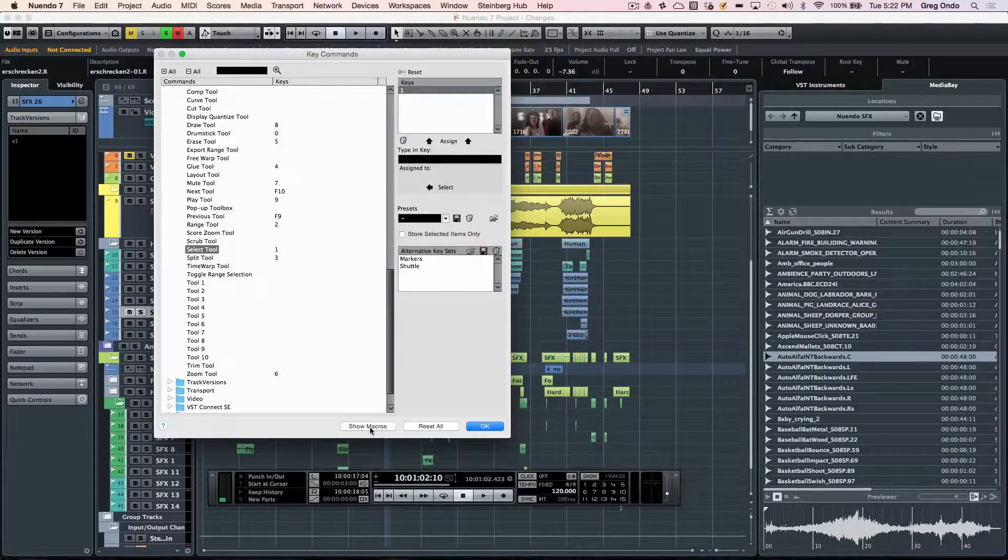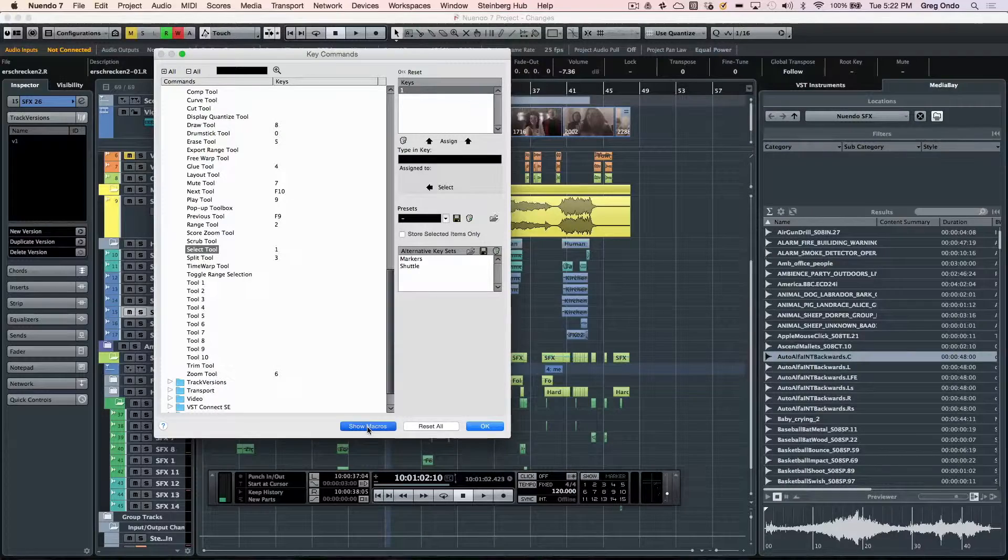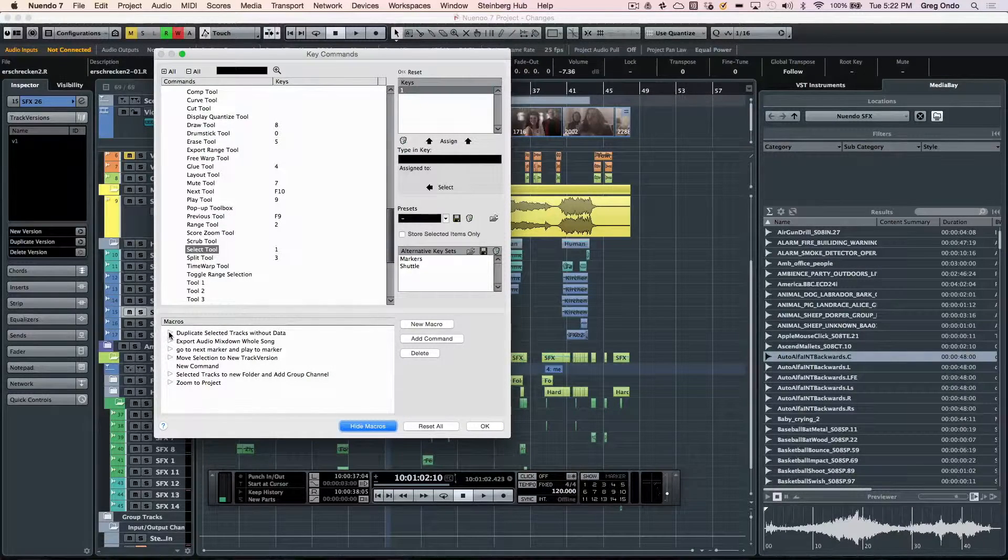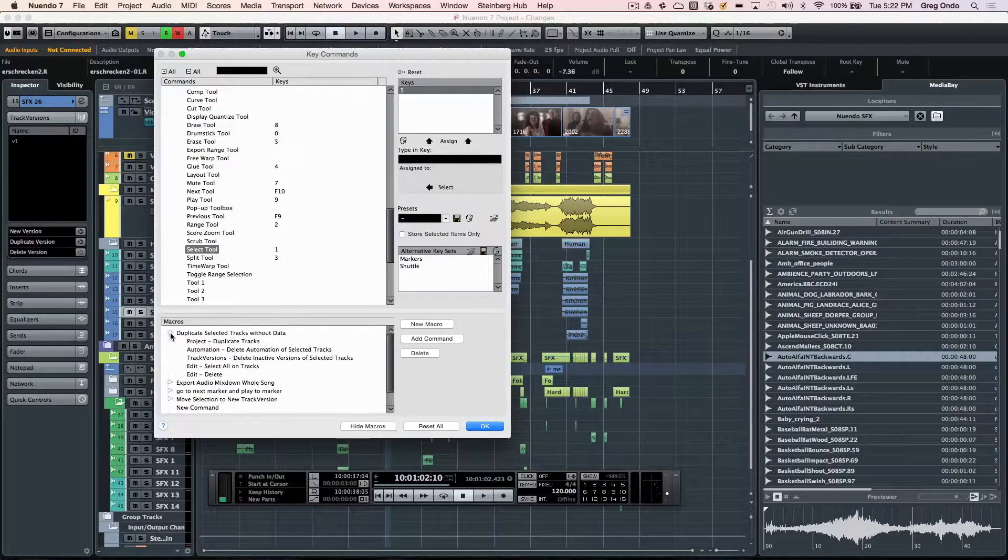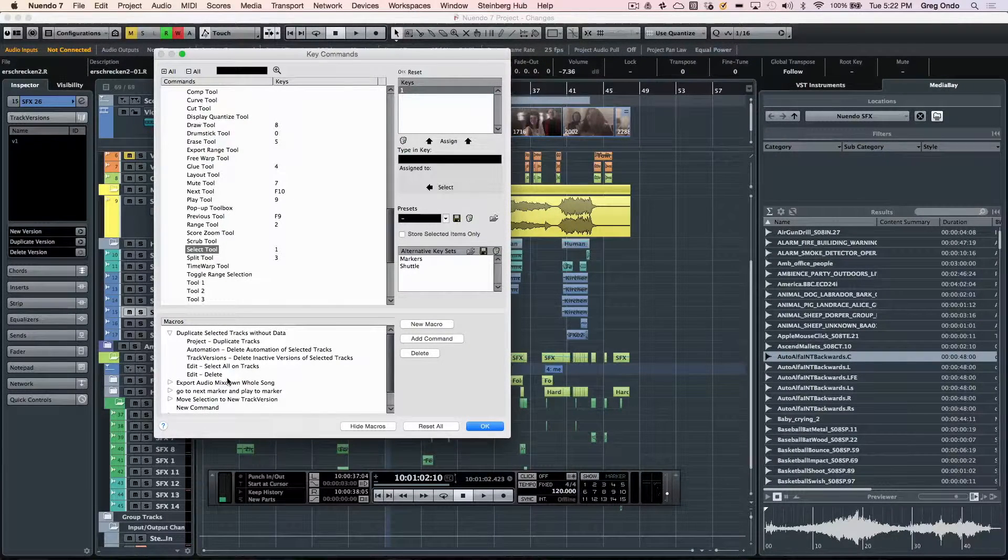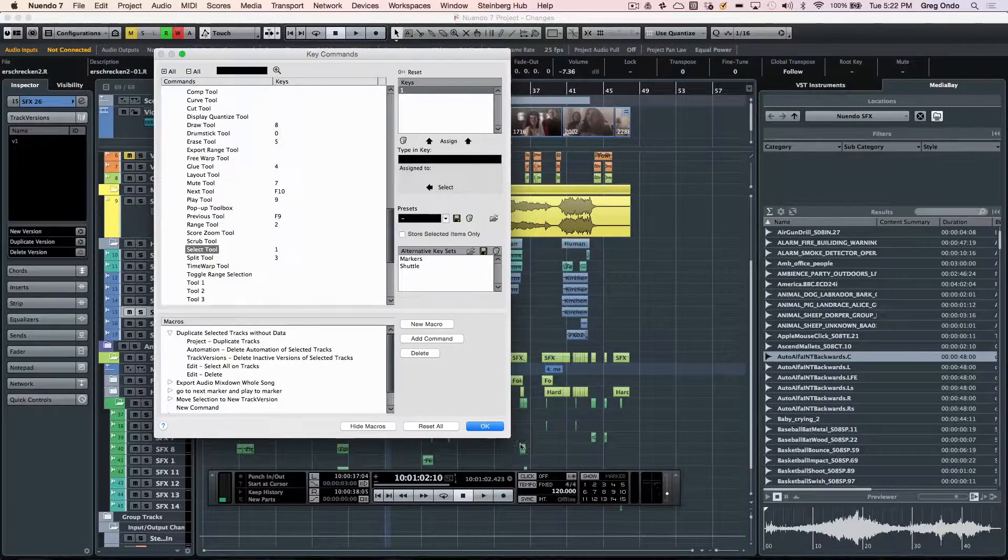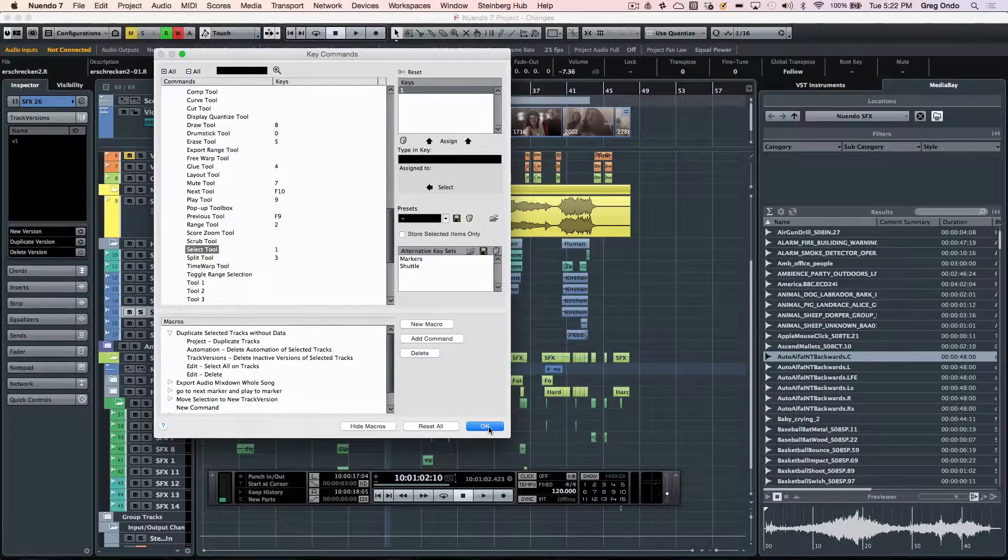Tired of doing the same repeated key commands? You can now define these as a macro and have a key command to trigger all these different key commands as a macro.